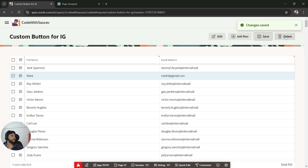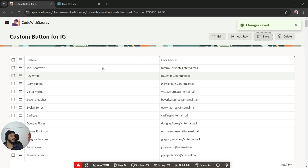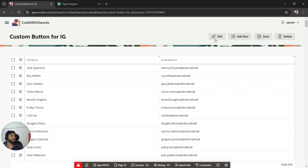Now let's test the Delete button. I'll select the record and click Delete — it got deleted. Then click Save — it got saved. This is how you can perform all the same operations using your own custom buttons. Let me know if you have any questions. That's it for this video, thank you very much!